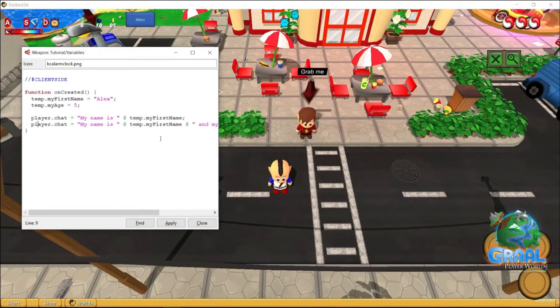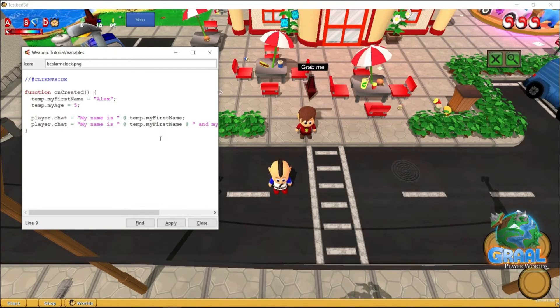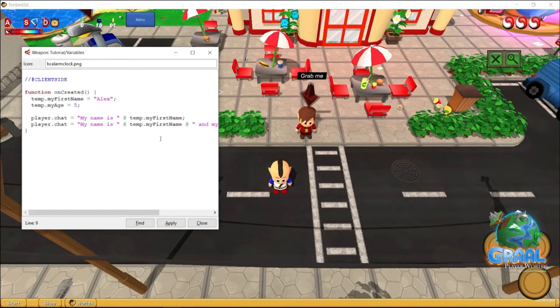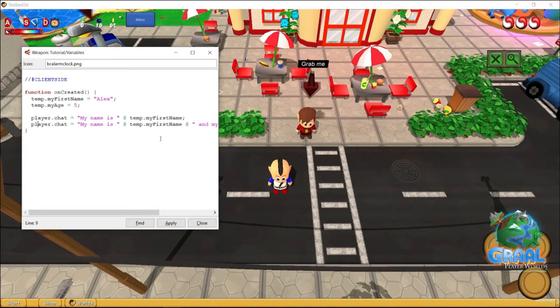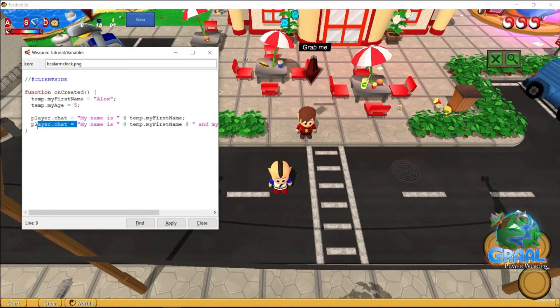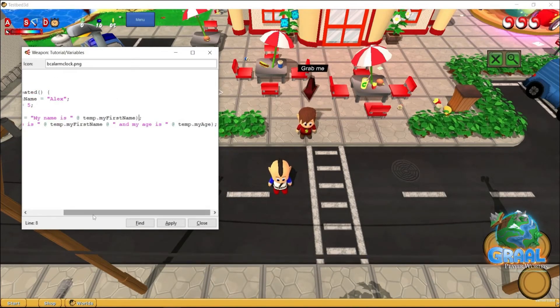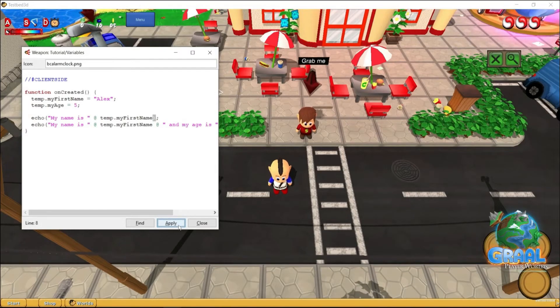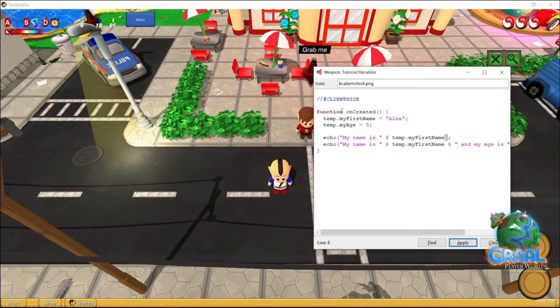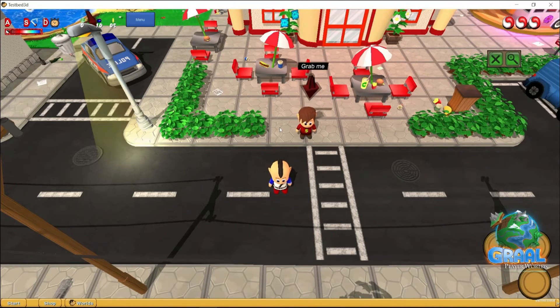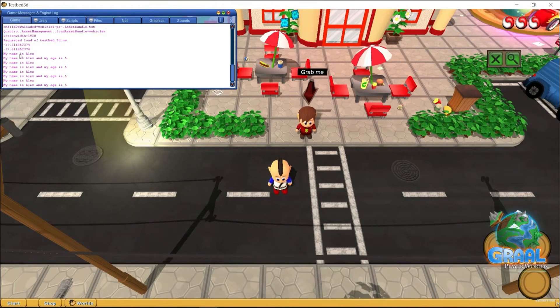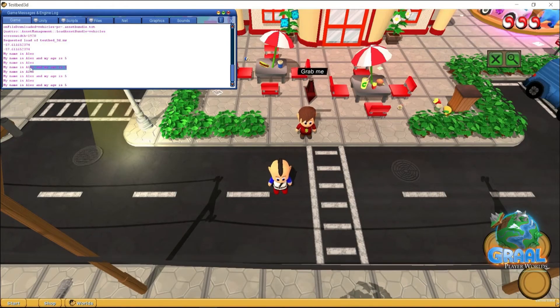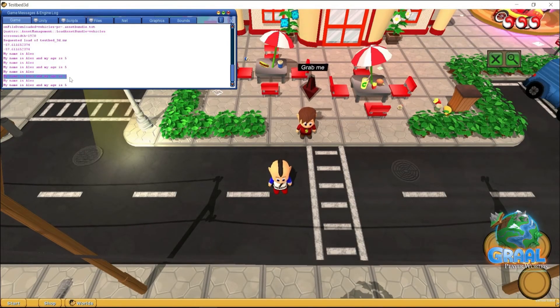Now, to be able to test and see without overwriting this player.chat, and actually read some variables if need be for testing or debugging purposes, we can replace the player.chat with an echo. And now, if we hit apply, as you can see, the player said nothing. But when we go in game, and actually access the log menu with F2, right here. My name is Alex, and my name is Alex, and my age is 5.